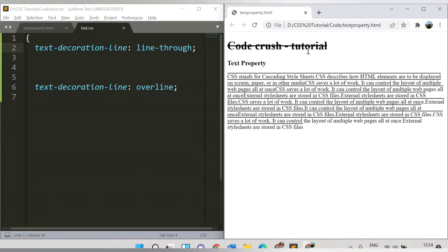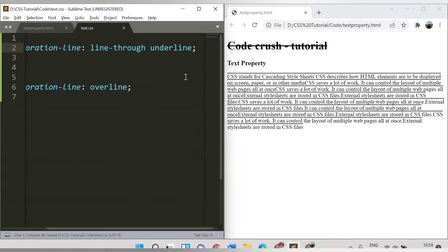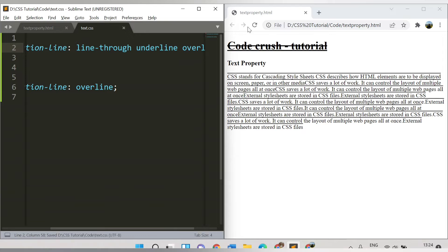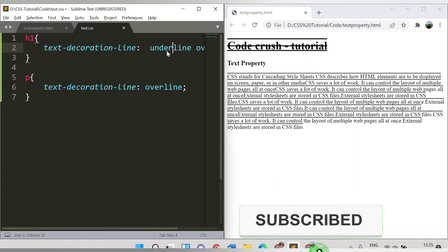After refreshing, you can see the line-through property applied. You can also combine multiple values — for example, both 'line-through' and 'underline' together. Refreshing shows both underline and line-through applied simultaneously. You can also add 'overline', so all three — overline, line-through, and underline — are applied to the same tag at once.